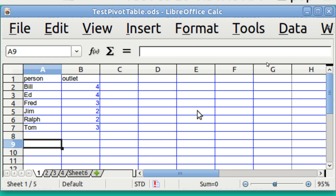But it also works on Lotus 1-2-3 and Quattro Pro. Virtually every spreadsheet now has a pivot table built into it.